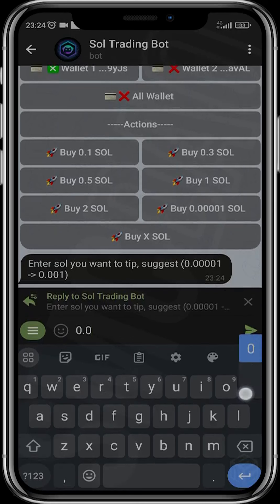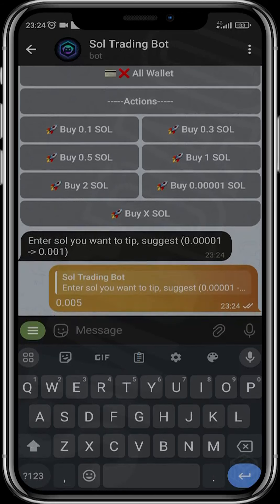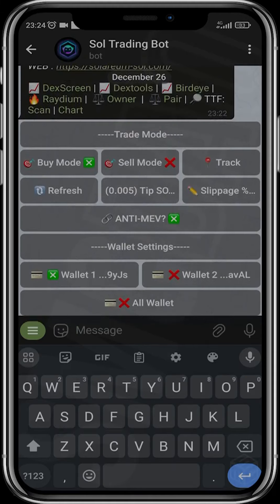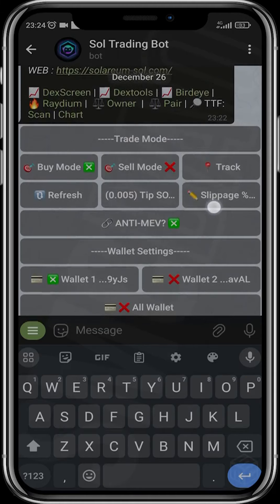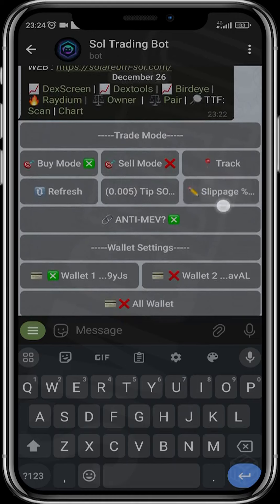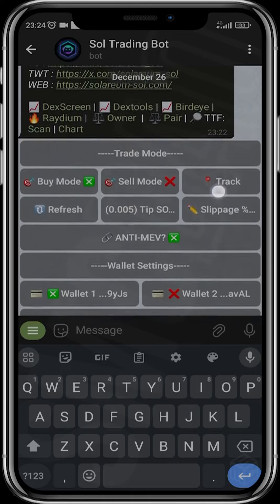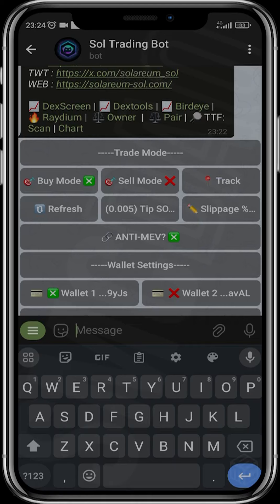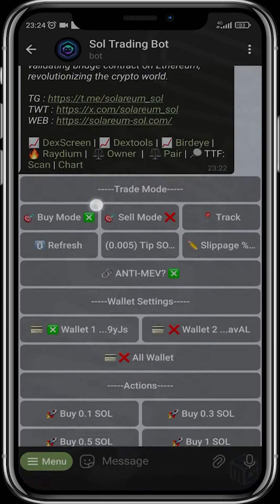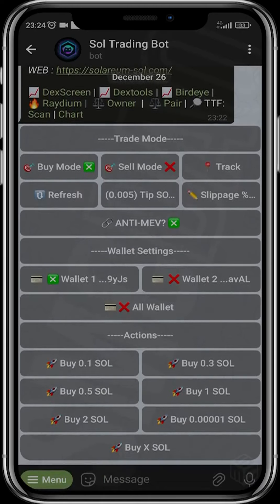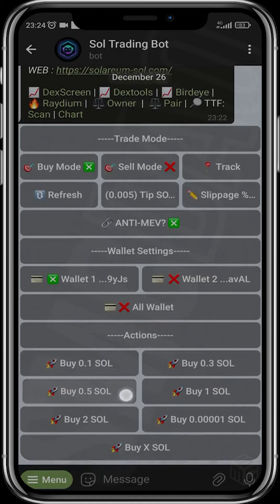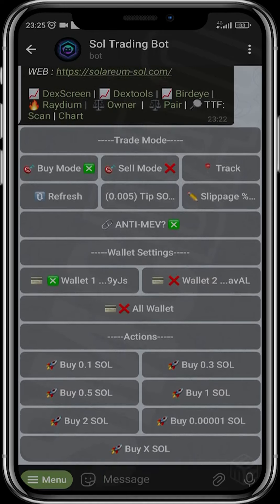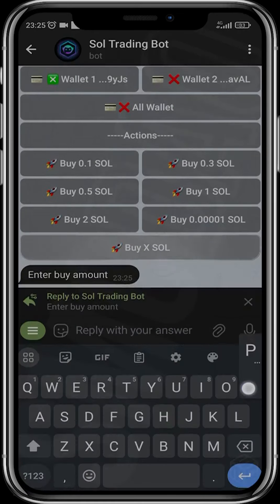You can activate Anti-MEV and set your tip amount. Tips are like bribes you give to miners so they can hasten your transaction. You can set it to whatever you want — something reasonable. I usually leave the default slippage. You can choose to track this token, but I suggest doing that immediately after you buy. You can also decide to buy with wallet one, wallet two, or all wallets.